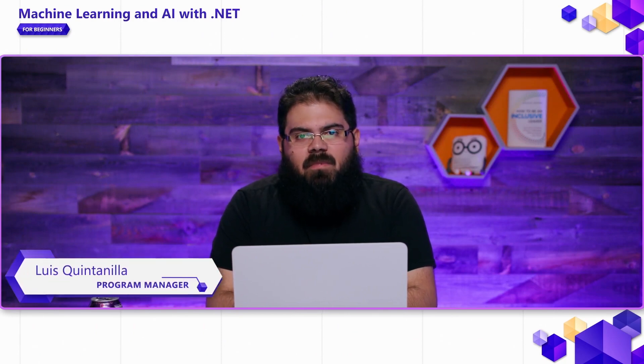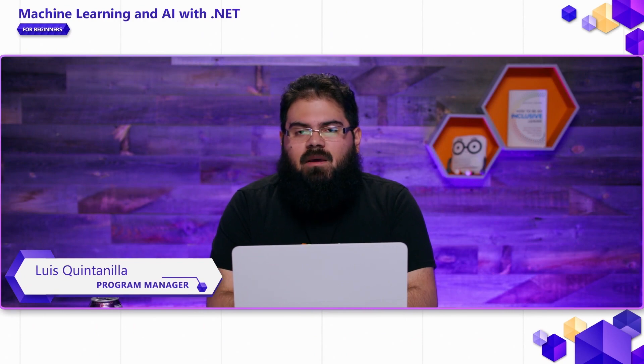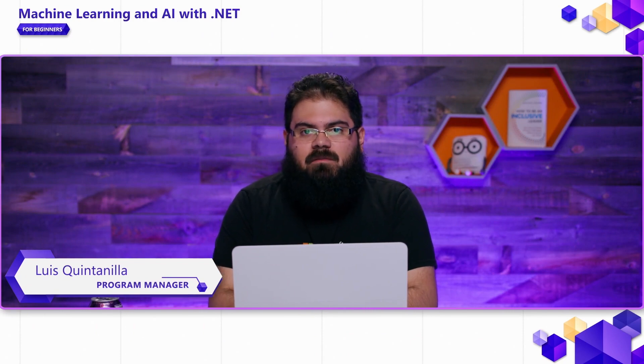Hello and welcome back to this beginner series on machine learning and AI. In this video, we're going to be talking about prompts and prompt engineering.